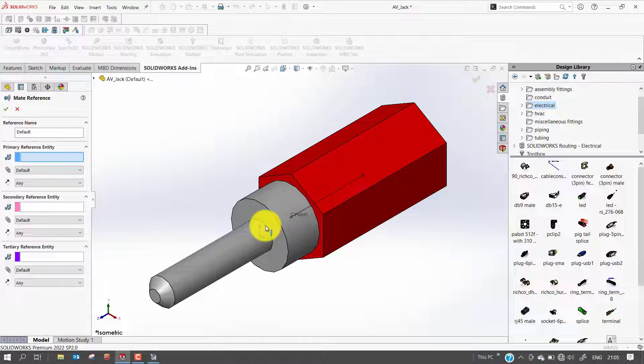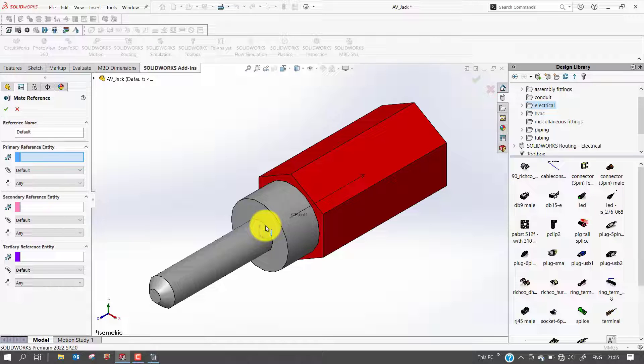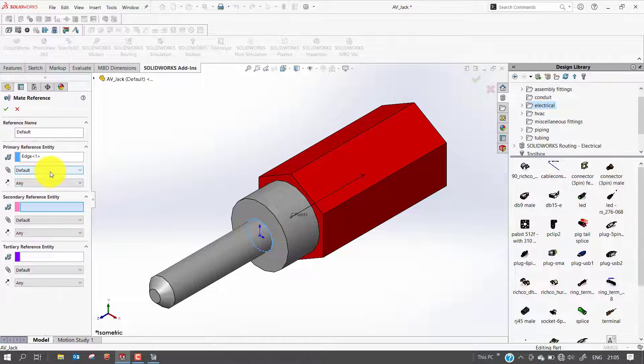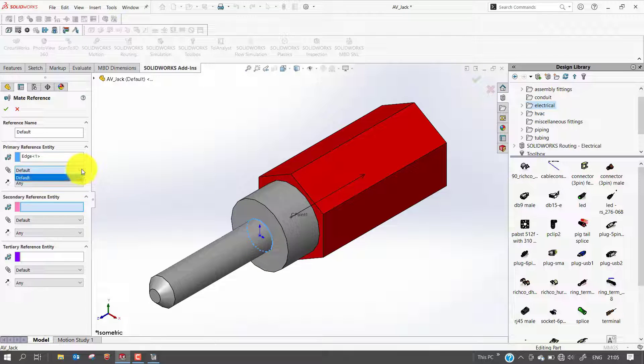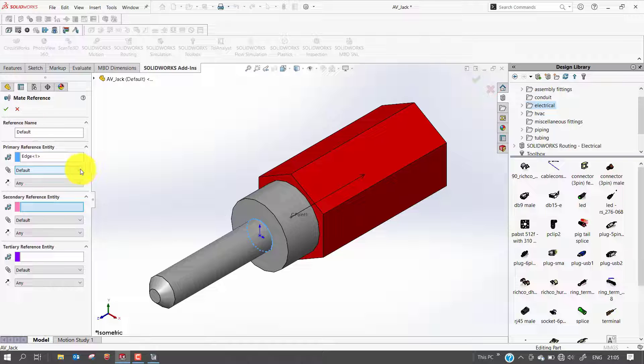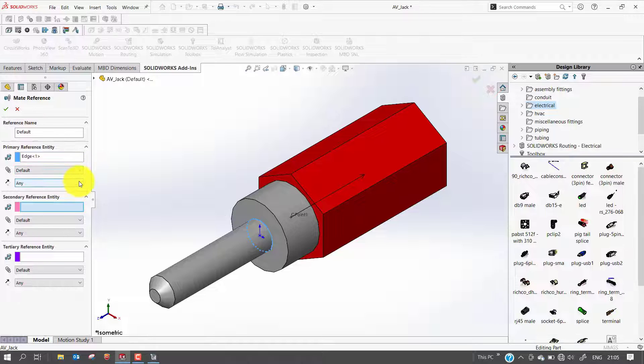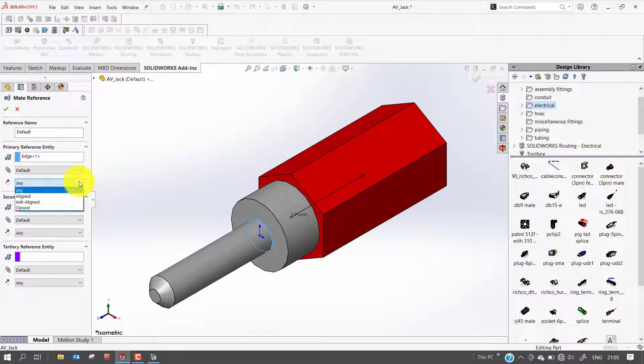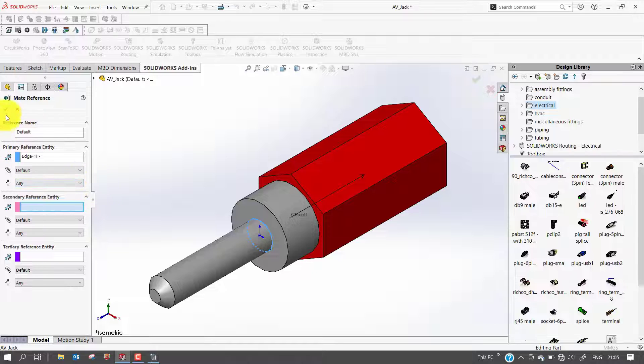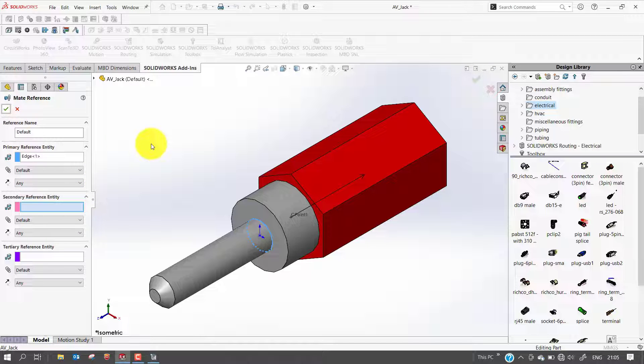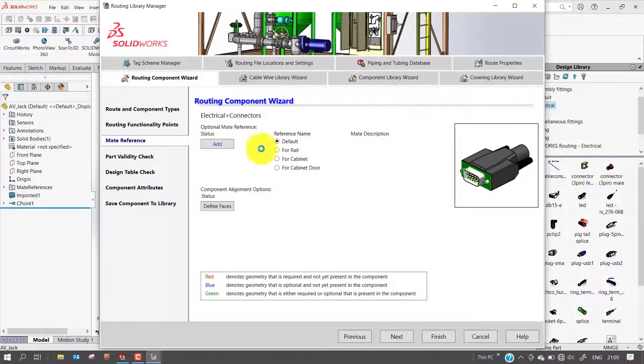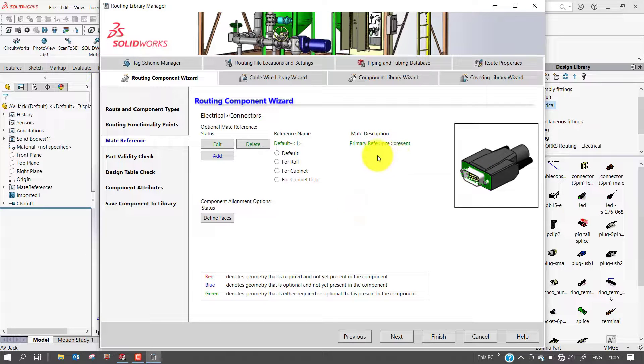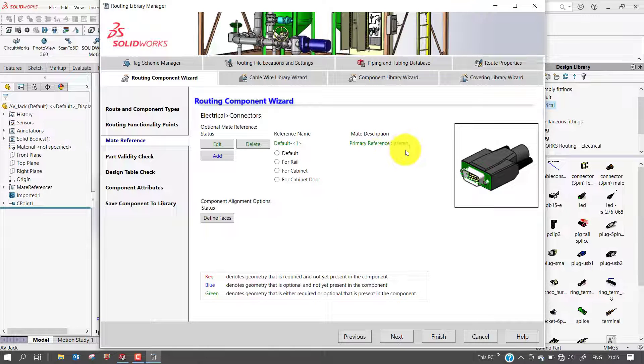If the end of the connector has circular geometry, select one of the circular edges. For mate, you can keep it as default, and for align, you can select any alignment. Then click OK. You can observe mate description primary reference is present.